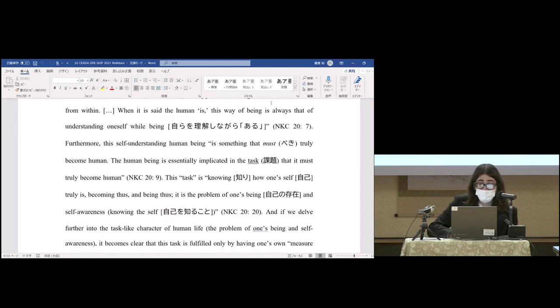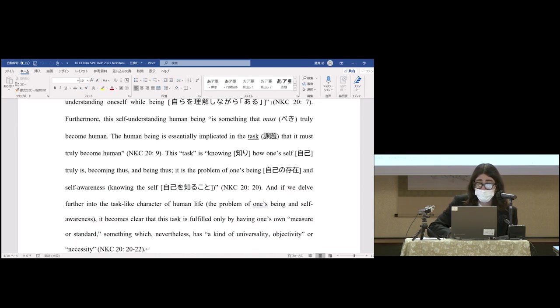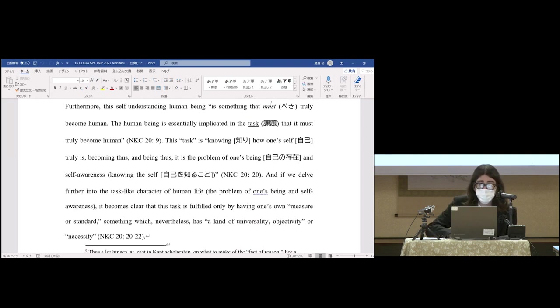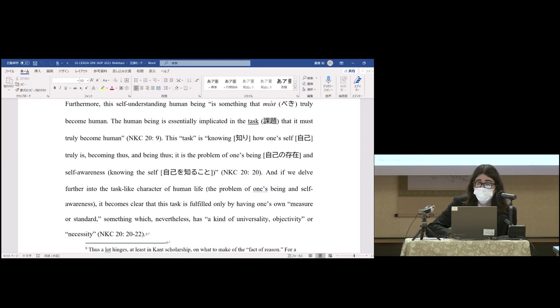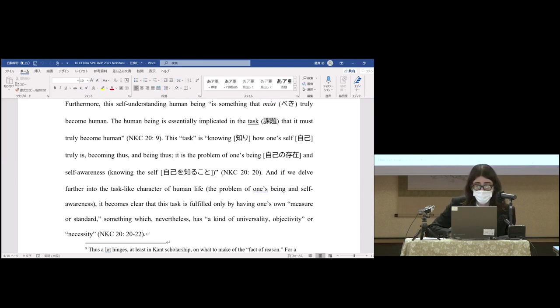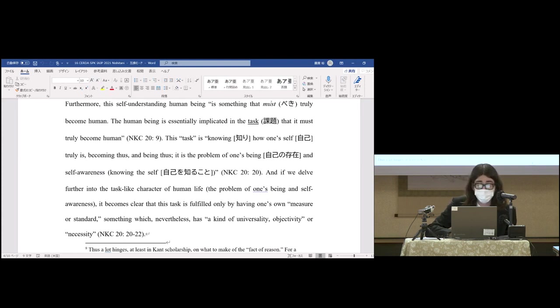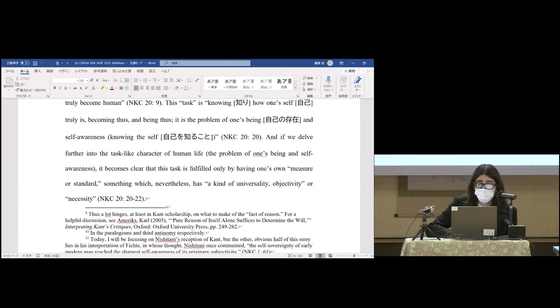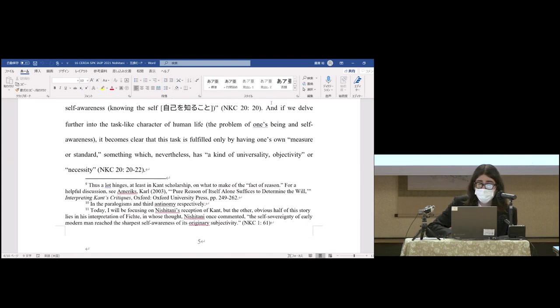Furthermore, the self-understanding human being is something that must truly become human. The human being is essentially implicated in the task that it must truly become human. This task is knowing how oneself truly is, becoming thus and being thus. It is the problem of one's being and self-awareness, knowing the self. If we delve further into the task-like character of human life, the problem of one's being in self-awareness, it becomes clear that this task is fulfilled only by having one's own measure or standard, something which nevertheless has a kind of universality, objectivity, or necessity.